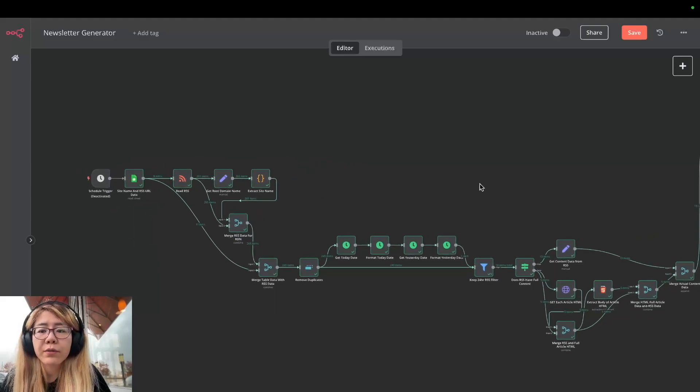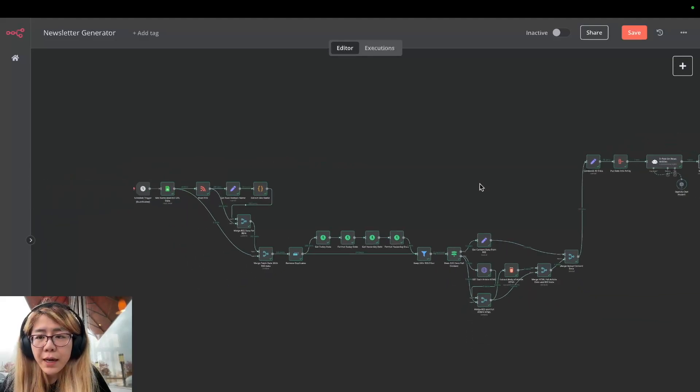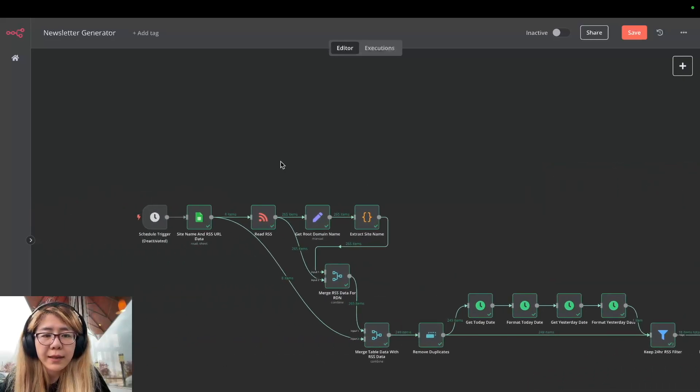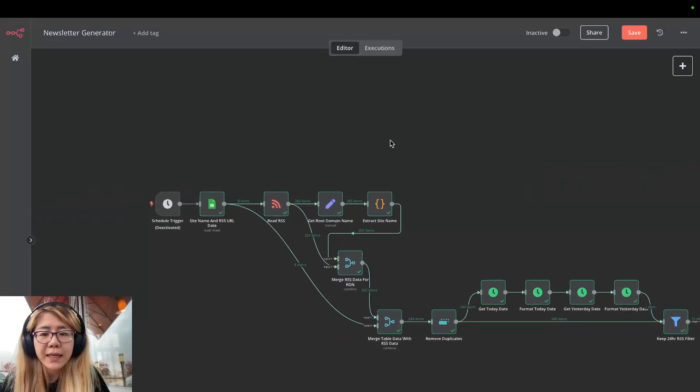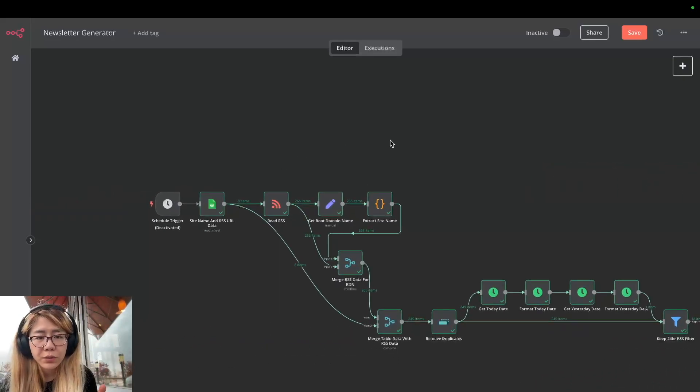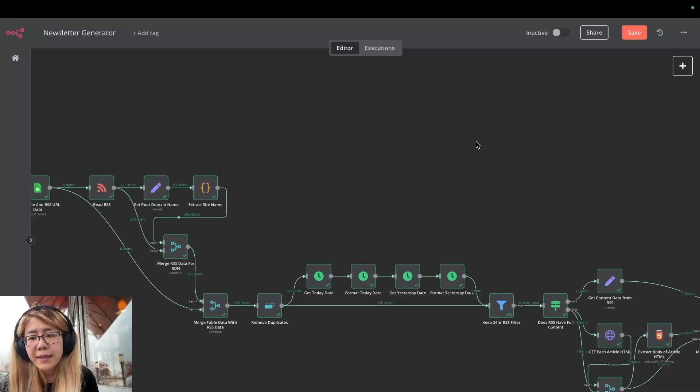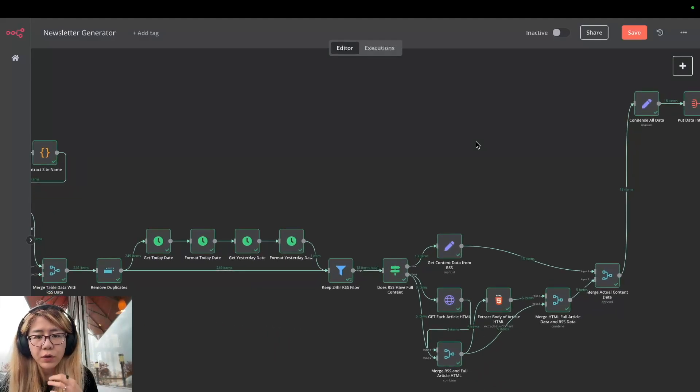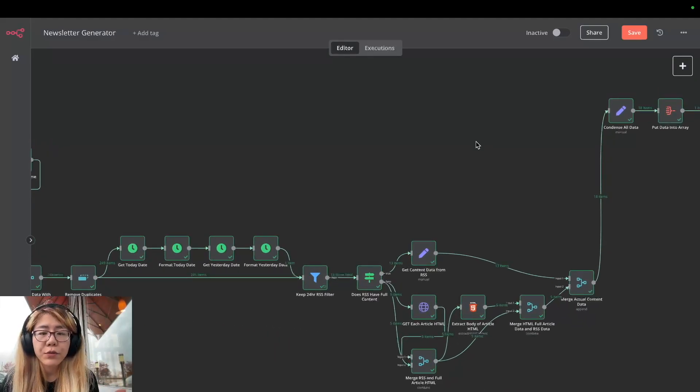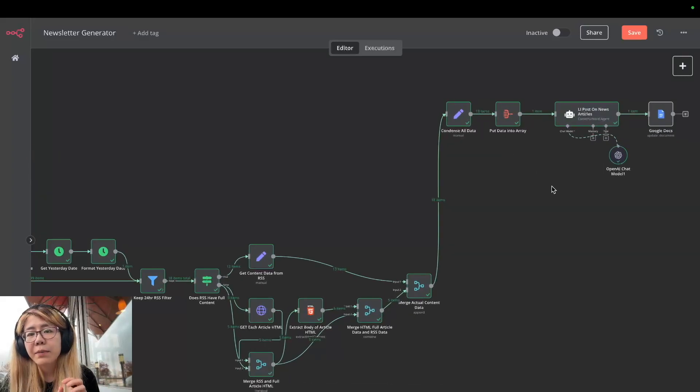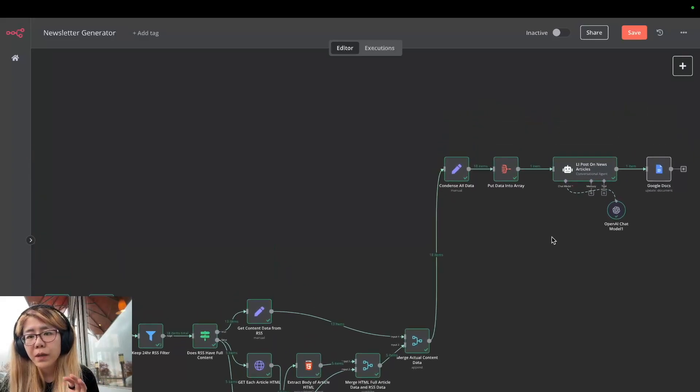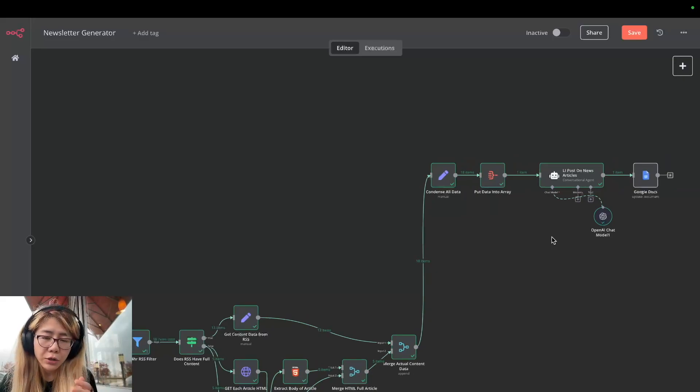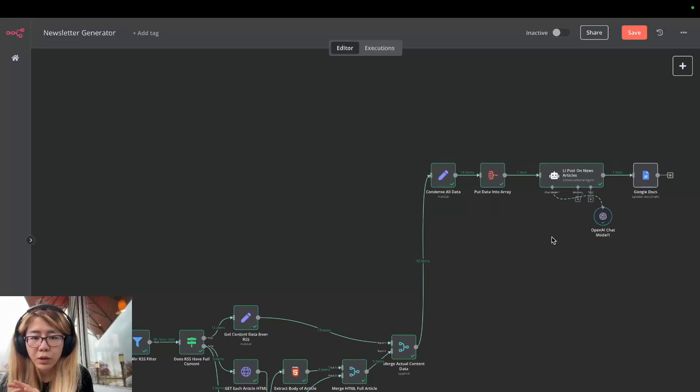This is the entire workflow we are building. On a high level, you can see it in three steps. The first step is on the left where we collect all the articles from the sources we subscribe to. The second step is we filter those articles for the most relevant and timely ones for our newsletter. And the last step is to basically convert all those quality articles into a newsletter and write it into a Google Doc.